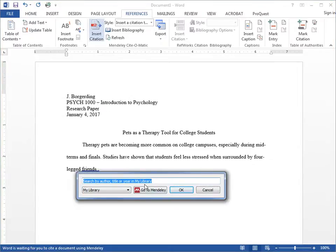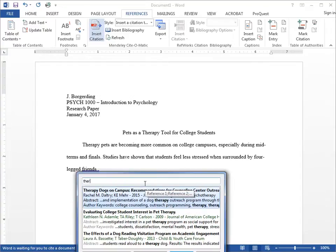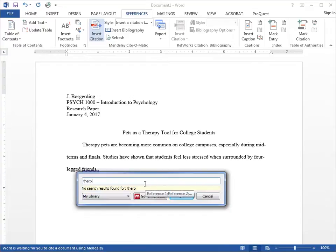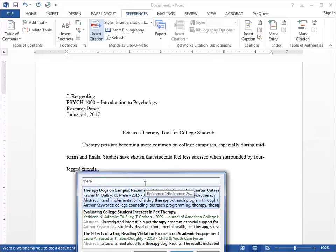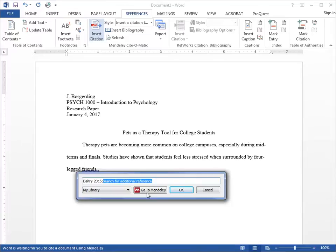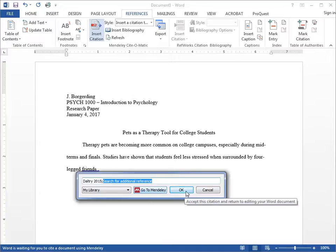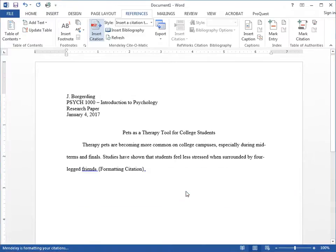A window pops up which enables you to search your Mendeley library by author, title, or year. Once you have located the reference you want to cite, you have the option to add an additional citation or simply click OK.